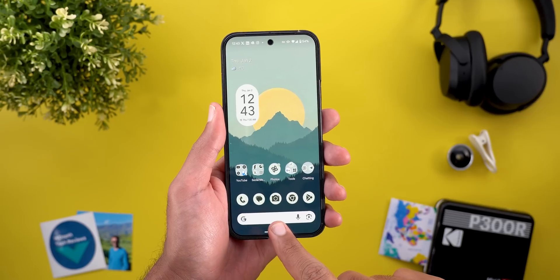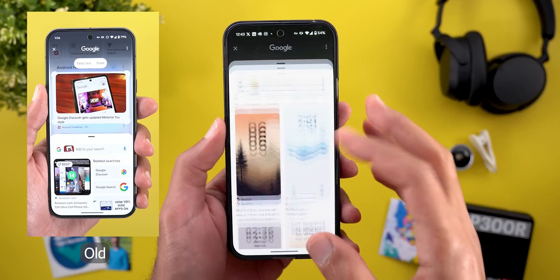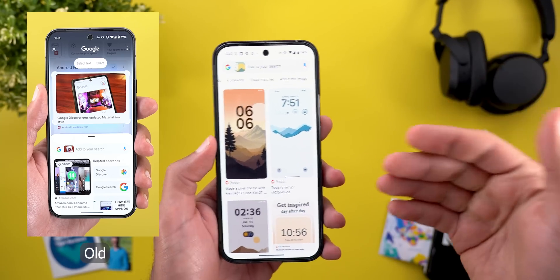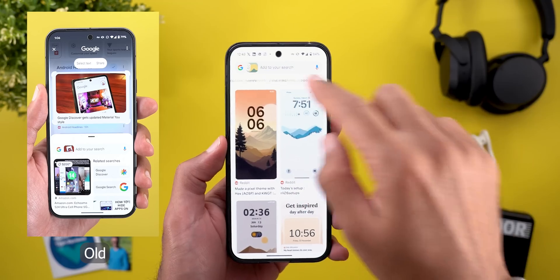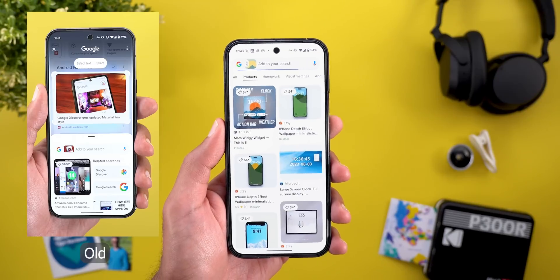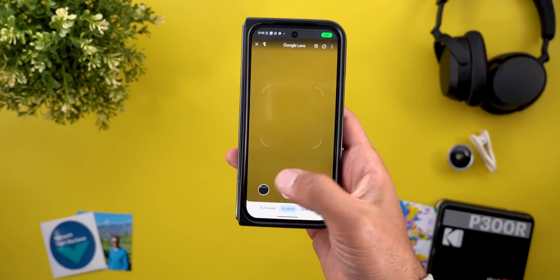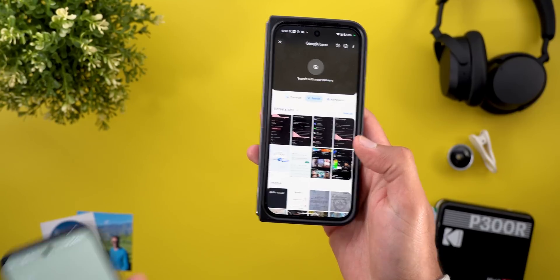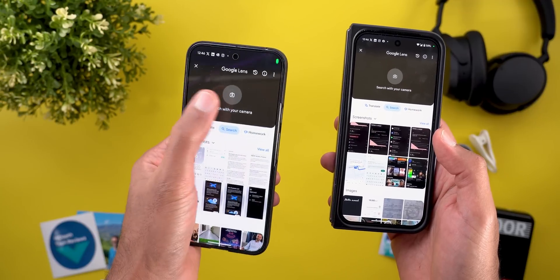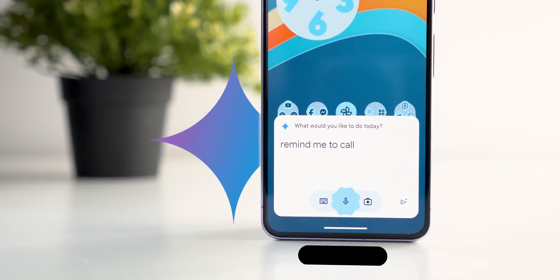When it comes to Google Lens, I also found two new changes. Results now appear in different categories — products, homework, visual matches, and about this image. Previously all the results were stacked on top of each other without any categorization, but this makes it easier to filter results you are interested in. And when you start Lens from the Google widget, it will immediately take you to the camera preview and hide your gallery, which you can access using a button. Previously when you started Lens it would immediately show your gallery with the camera at the top, requiring two steps to reach the same position.